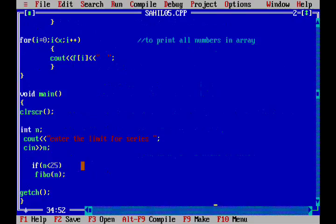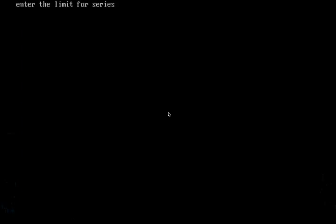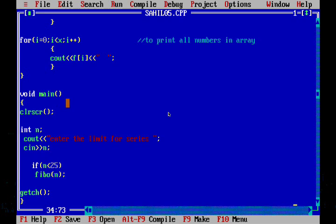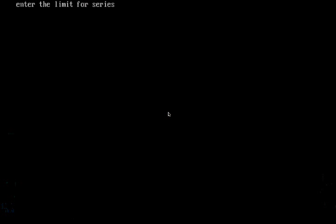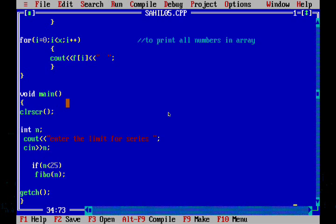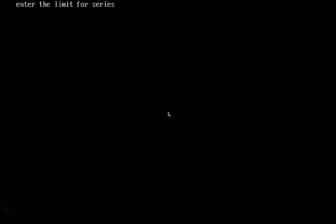So let's test the code. Input 5: 0, 1, 1, 2, 3. Input 10: 0, 1, 1, 2, 3, 5, 8, 13, 21, 34. Input 24.